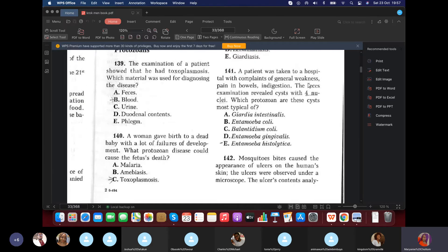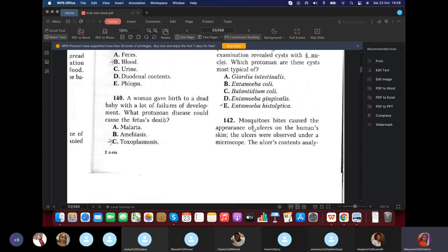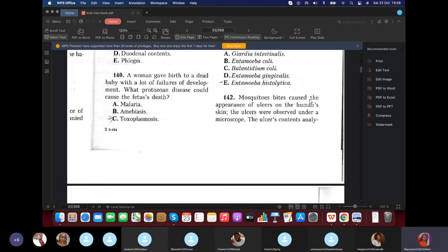Question 141: A child was taken to hospital with complaints of general weakness and pains in the bowels. Physical exam revealed cysts with four nuclei. What is this? It would be Entamoeba histolytica — not E. coli because E. coli has eight nuclei. It's not Giardia intestinalis because Giardia affects the small intestine, whereas the large colon area is where Balantidium and E. histolytica prefer.